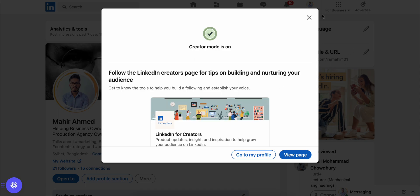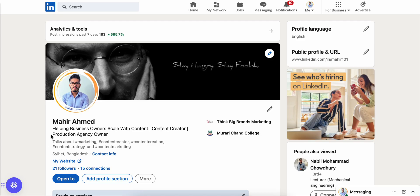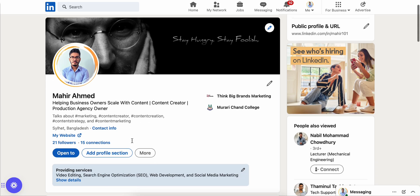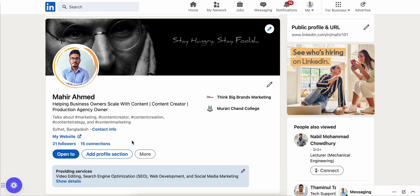And it just appeared on my account — it now shows that I'm talking about marketing, content creator, content creation, content strategy, and more. That's how you can turn on and add the 'Talks About' feature on your LinkedIn profile. I hope that was helpful — thanks for watching, bye bye!